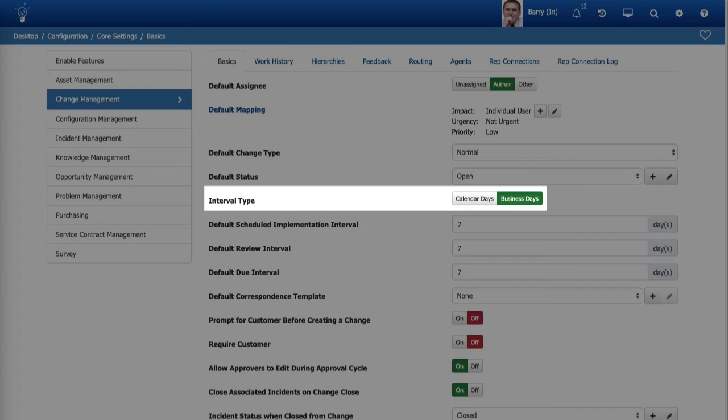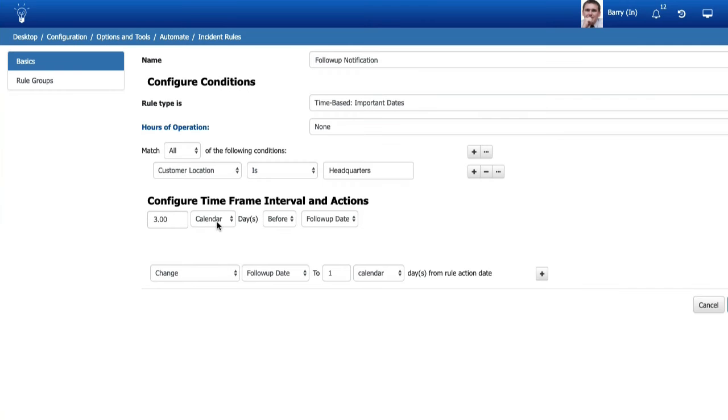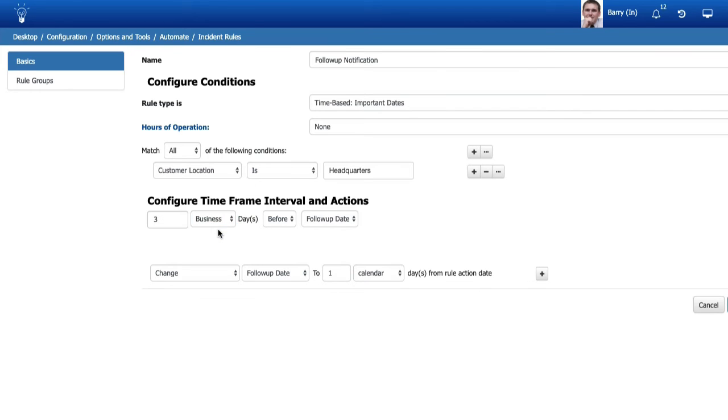You can also choose calendar or business day options for actions involving important date fields in incident and change rules.